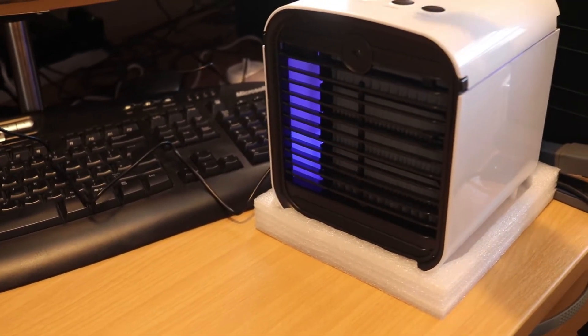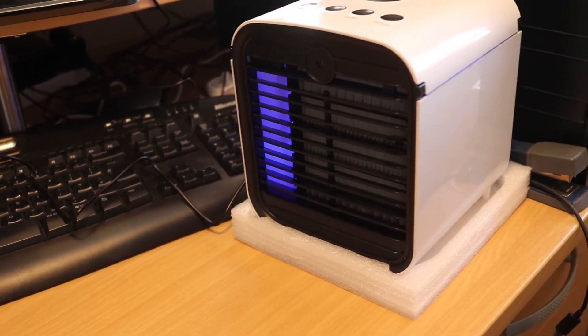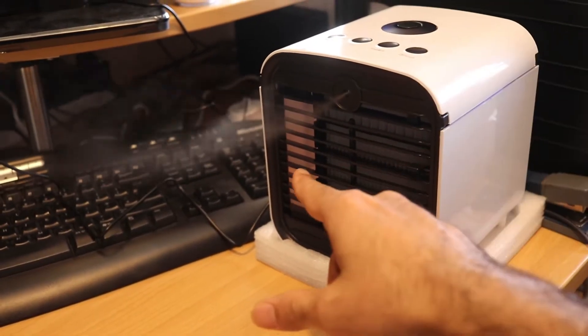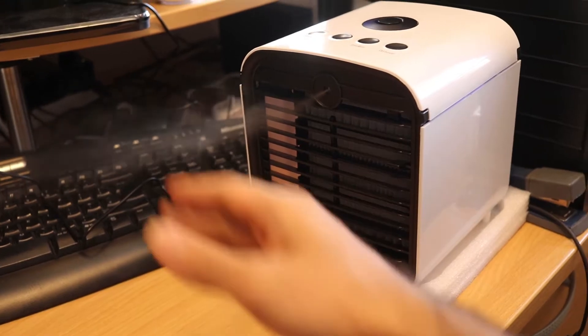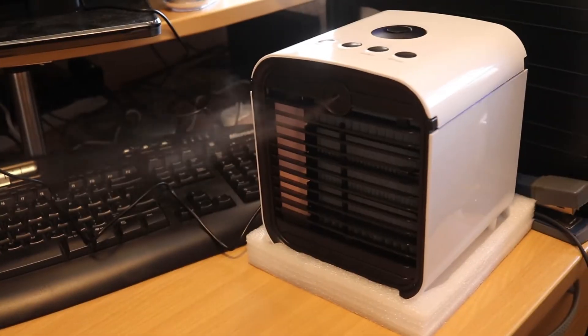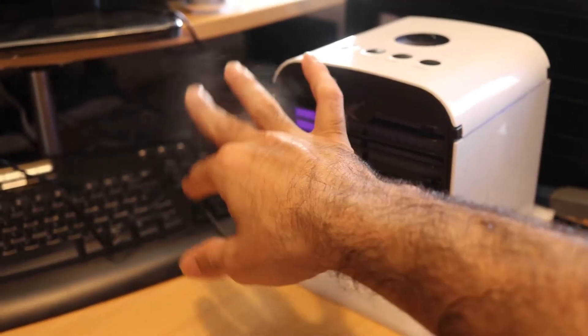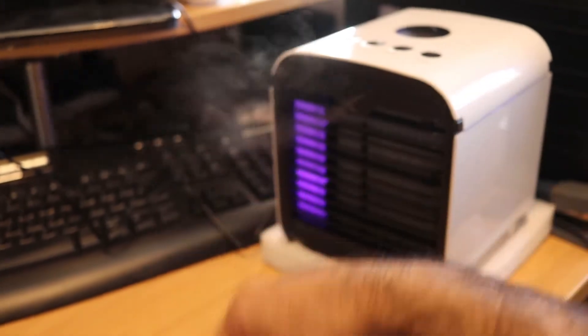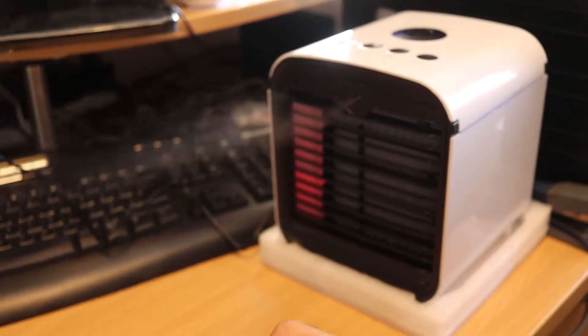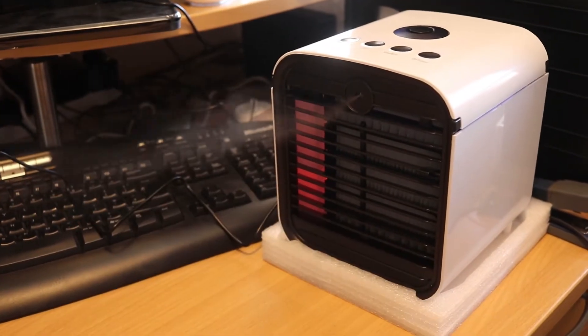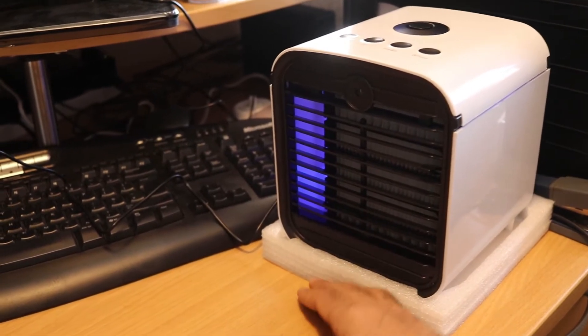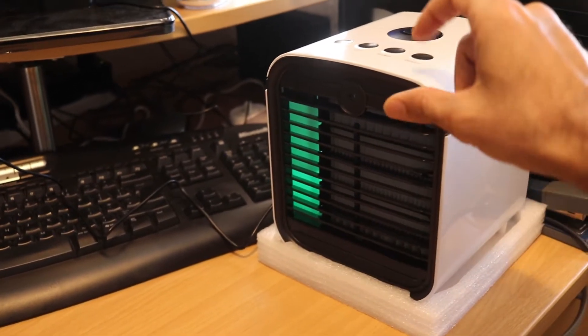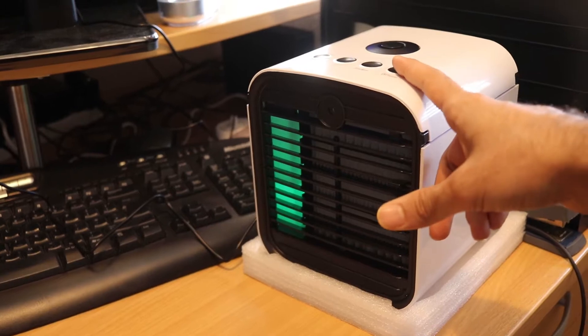By pressing it you can reduce the fan speed. You can see how the diffuser works—it's spraying this water and oil mixture out. Let's turn this off. I think this is to help increase the moisture.